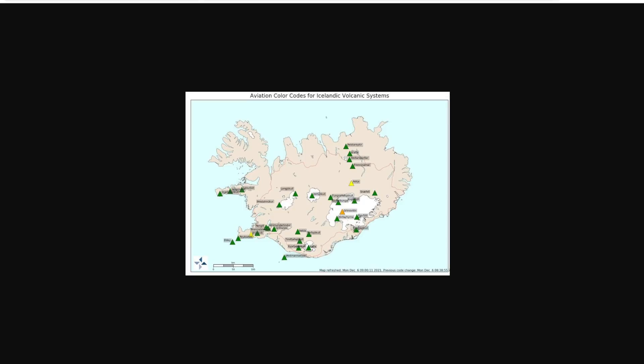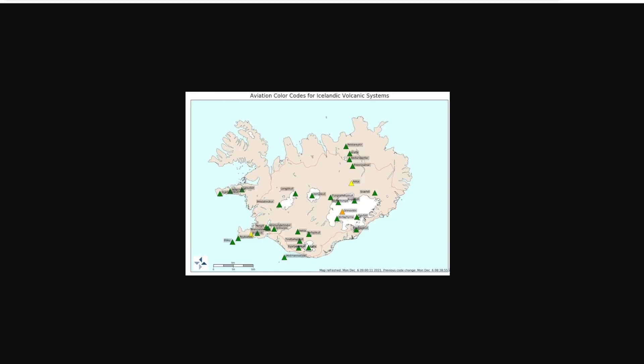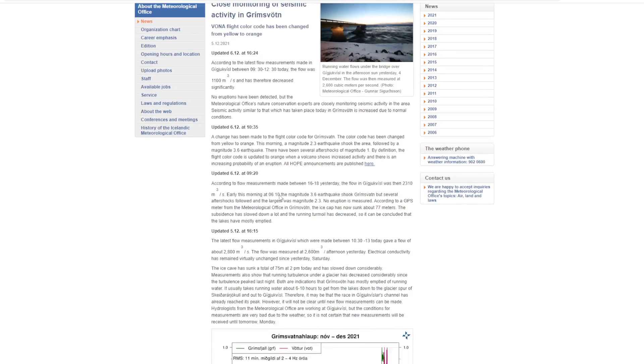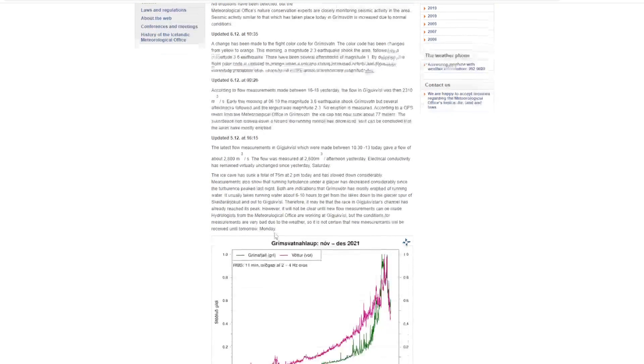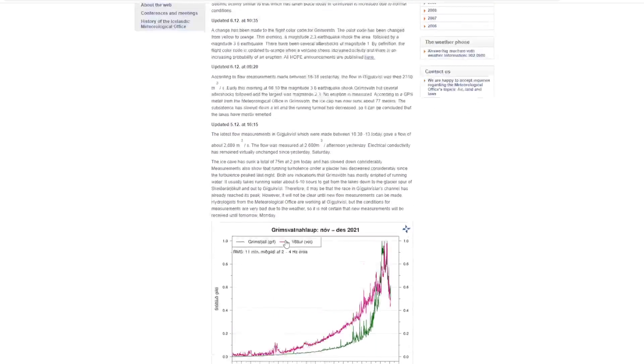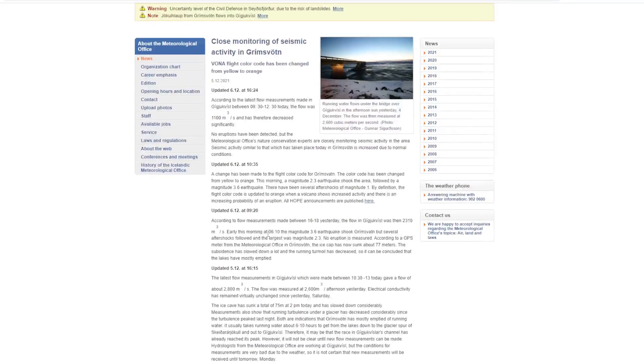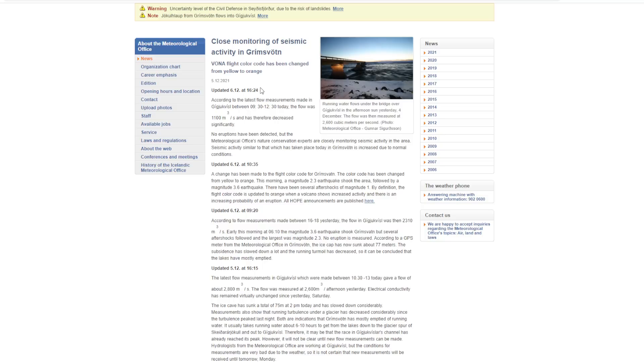And so a lot of people are looking at it. We can see here that the Icelandic Meteorological Office, they are posting a ton of updates over time. Even just looking at today, they posted at 9:20, 10:30, 4:30 in the afternoon. And you can go on their website, I'll post a link,